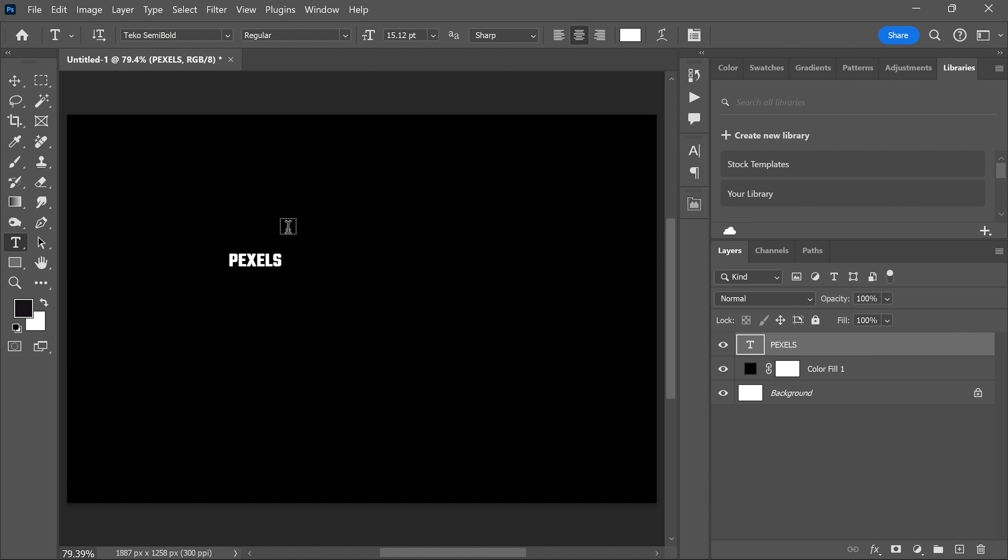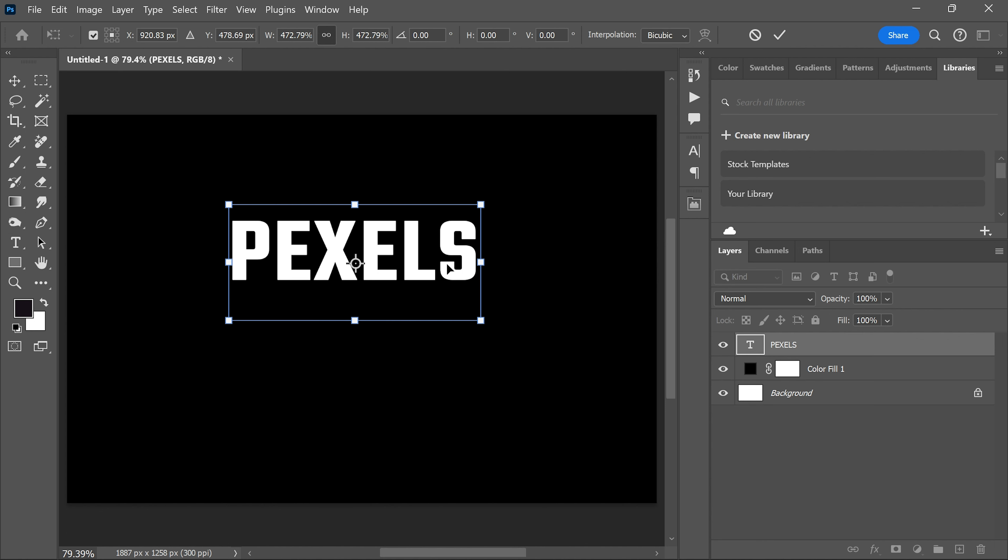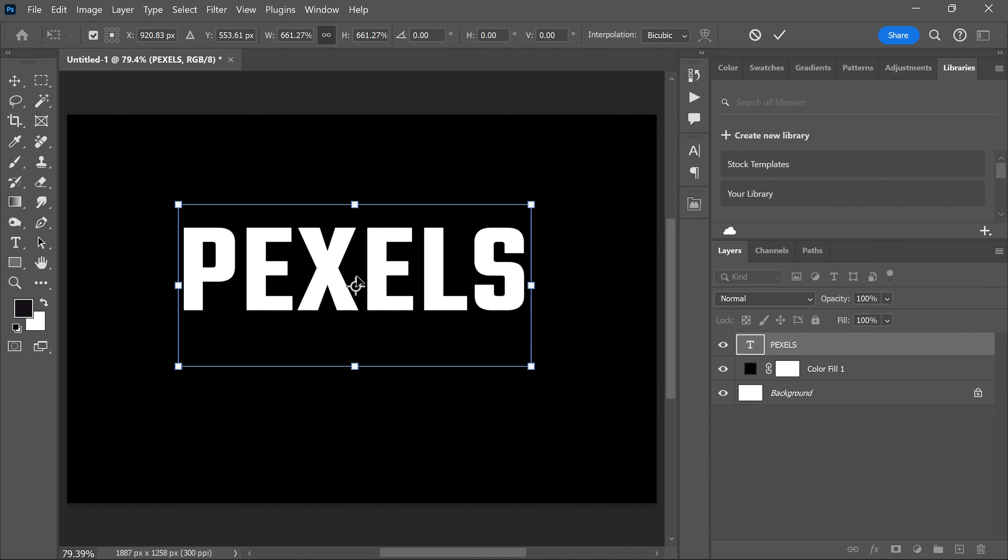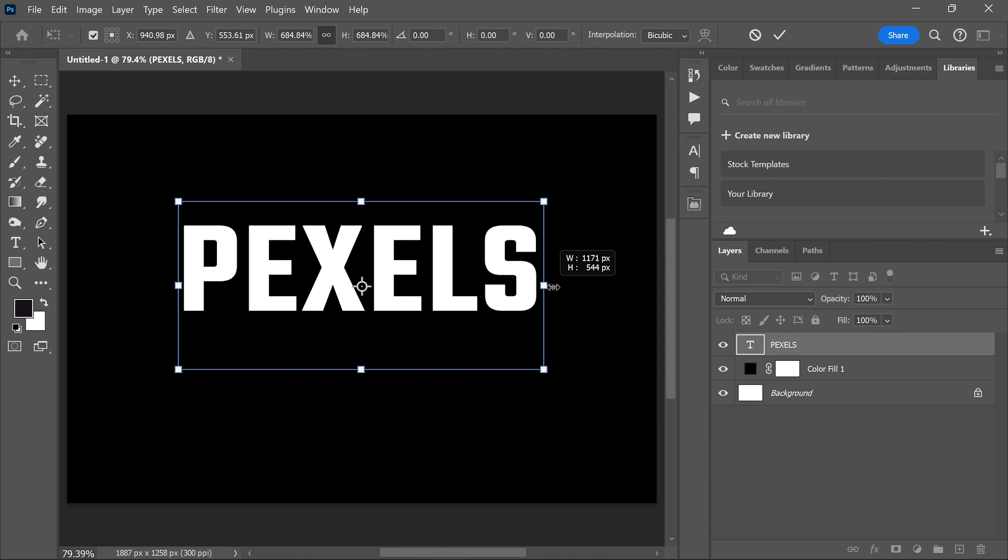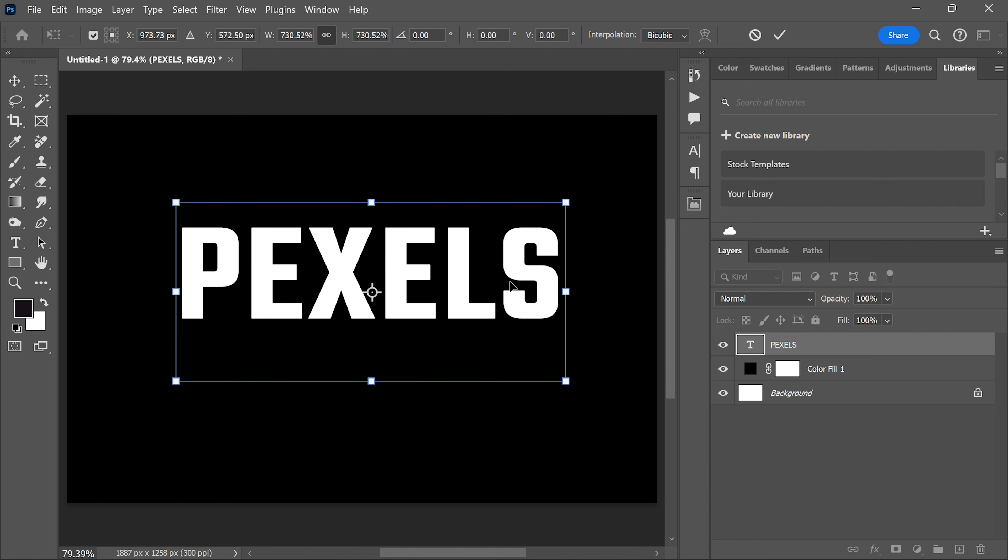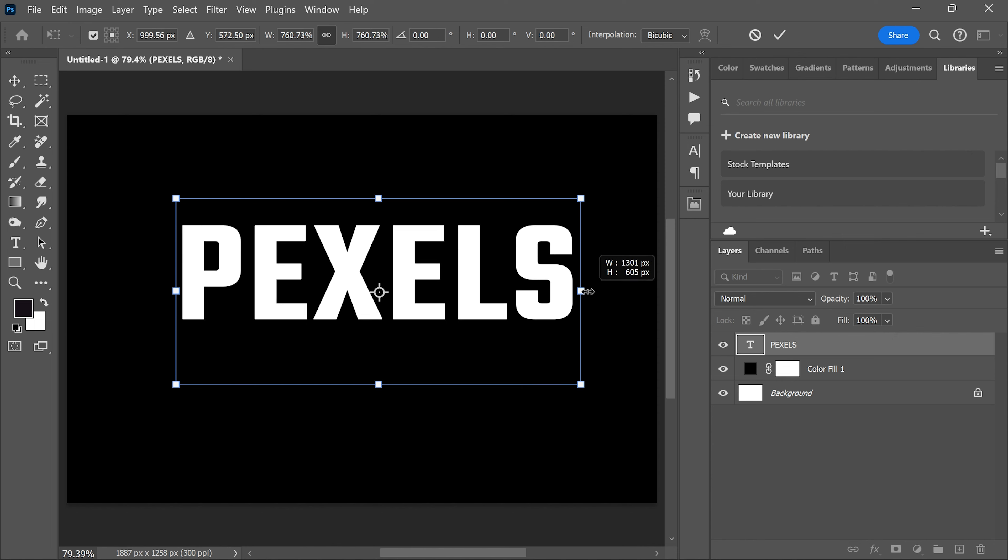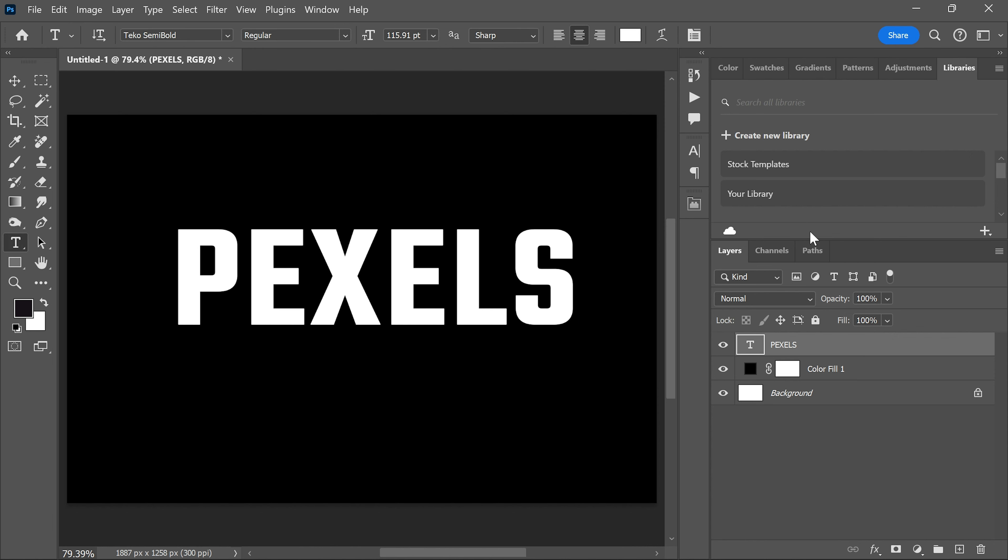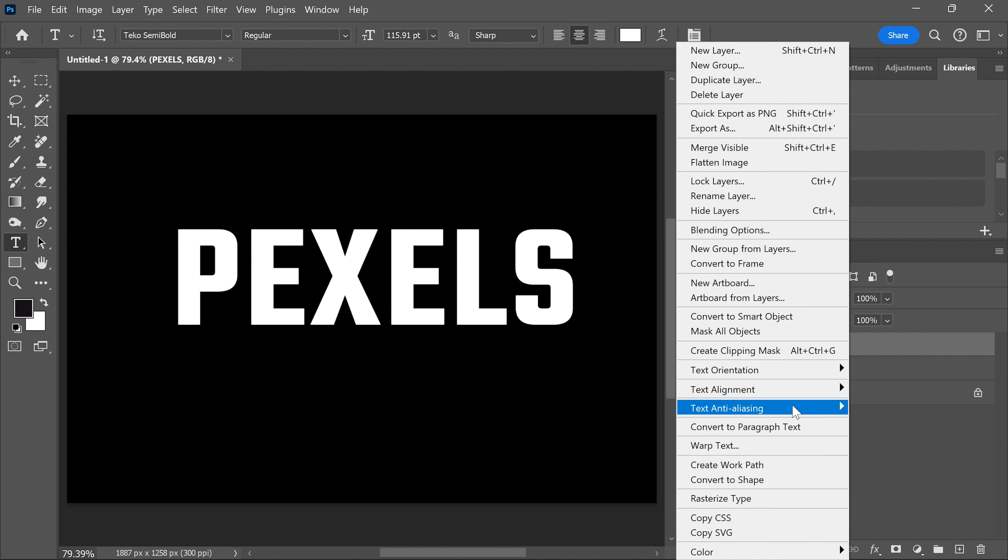Press Ctrl and T to transform and enlarge the text. Right click on the text layer and choose rasterize type.